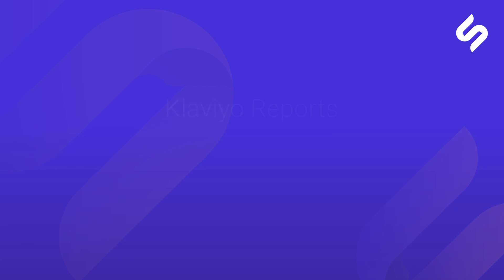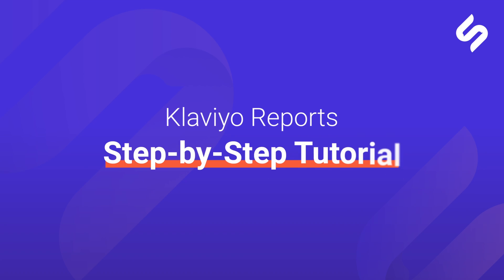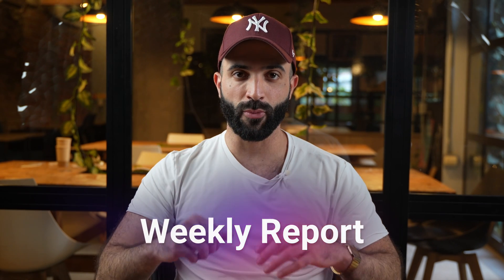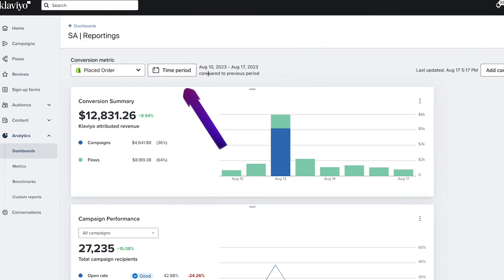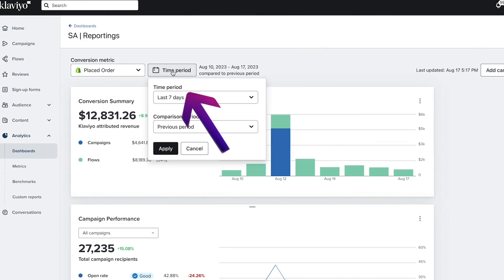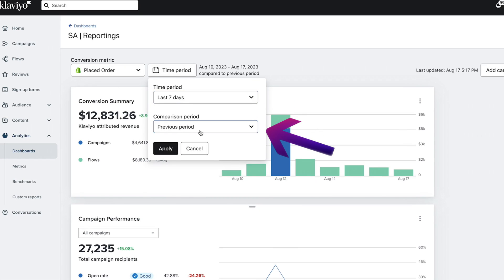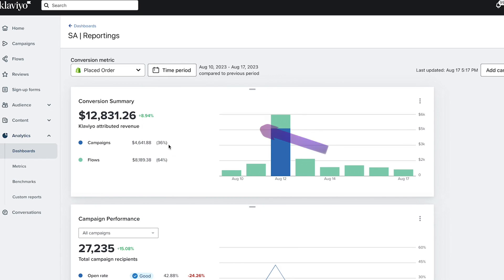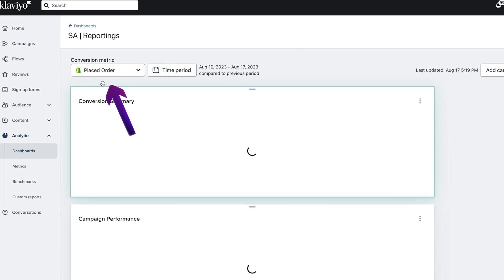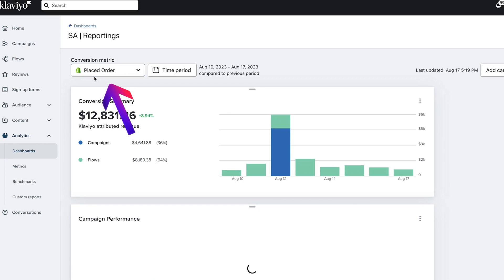Now let's jump in to make some reports. First, your weekly report. Go to the time period and choose a seven-day range and set the comparison period to previous period. Select your conversion metric to be placed order.